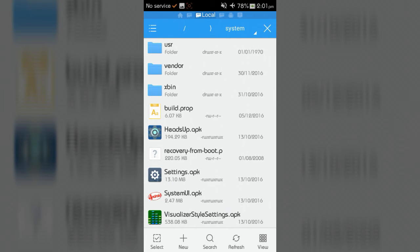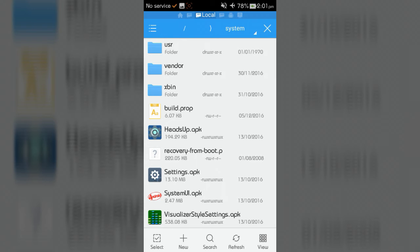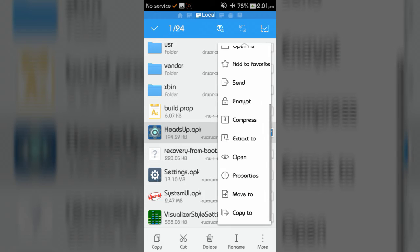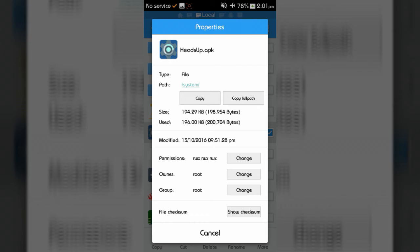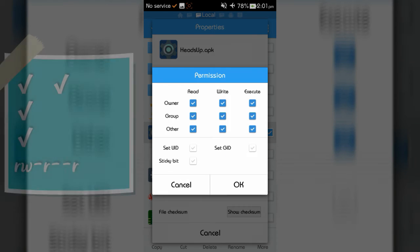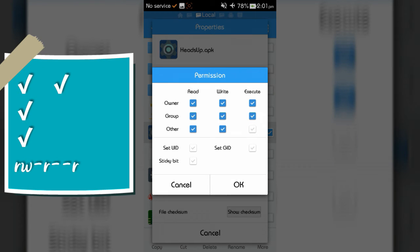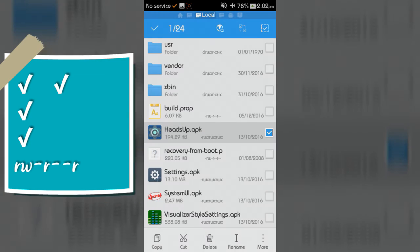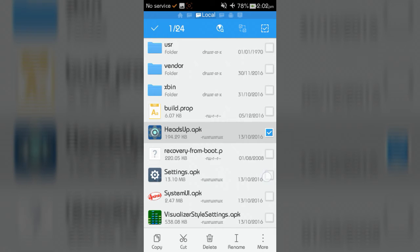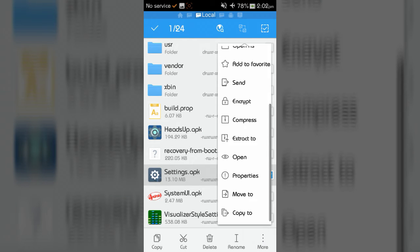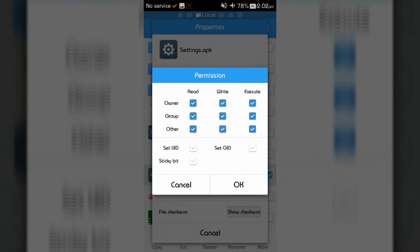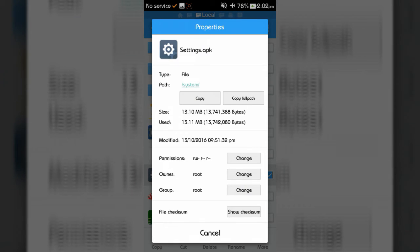Now change the files permission to rw-r--r--. To change permission, mark application, then click more, then properties, then permissions change button one by one, click like me. OK. OK.